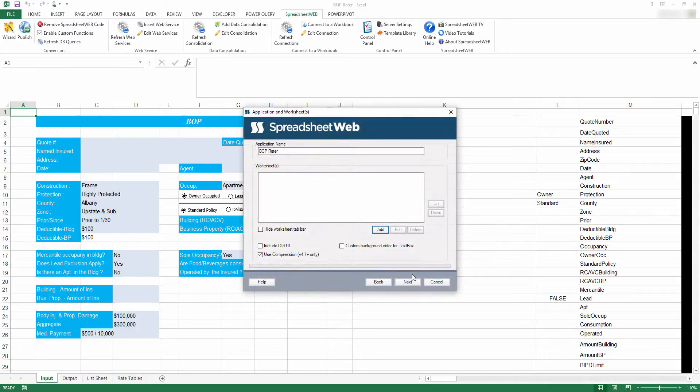This is the Applications and Worksheets page of the wizard. From here, you can choose your application's name as well as add worksheets to your application. We'll start by changing the name.